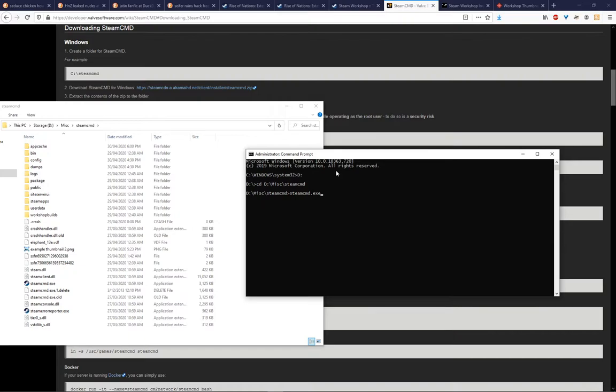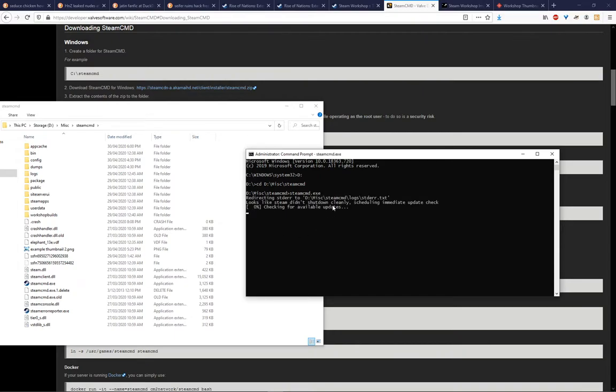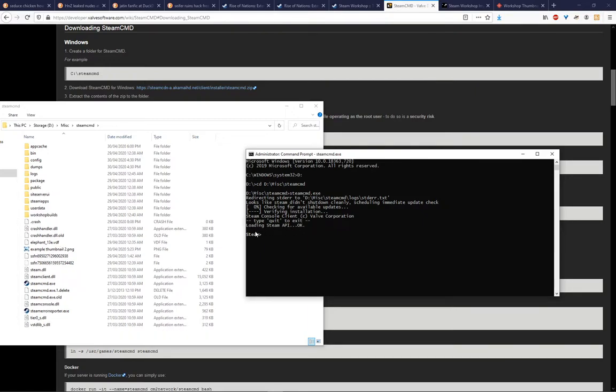If this is the first time ever running it, it's going to have to download all of these files and it will show the progress of those downloads. And then once that's done, you'll get verifying installation, and it will hopefully say OK. And you'll get instead of this prompt for Windows, you're now running Steam in this command prompt window.